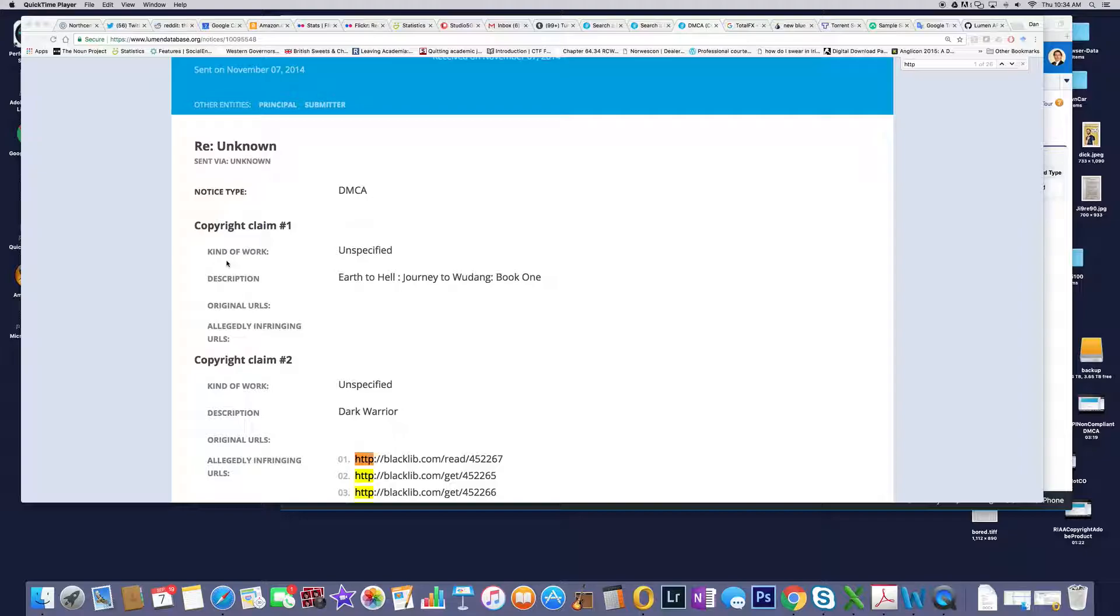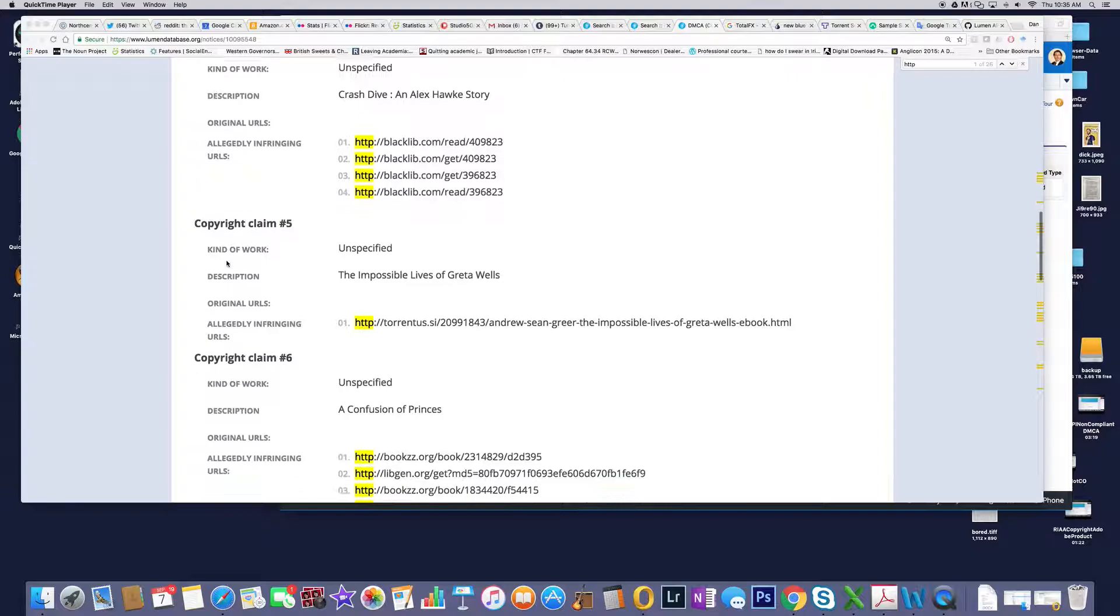Sometimes you just throw a description up, but then you don't know original URLs, no allegedly infringing URLs. You end up with these really interesting DMCA notices where you're sort of not really paying attention to what's going on here.